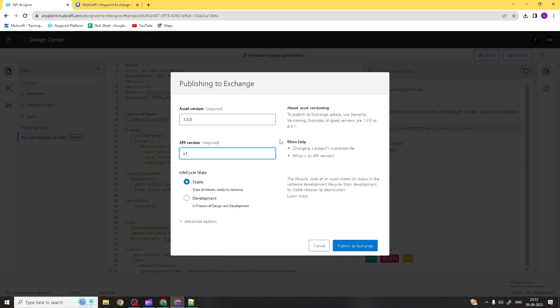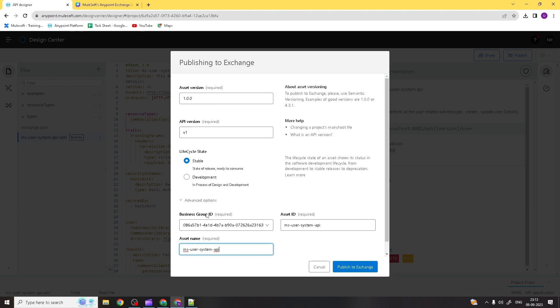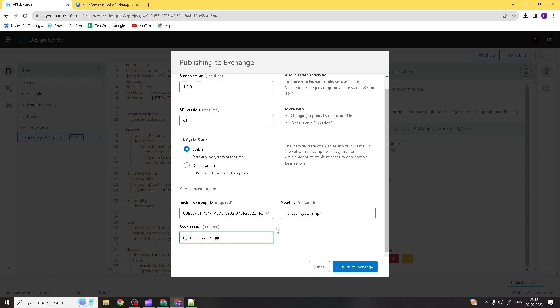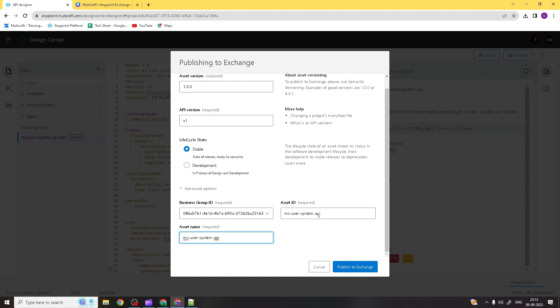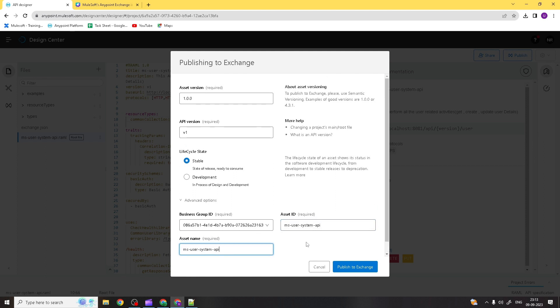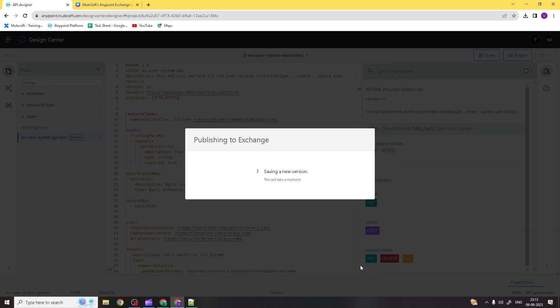Because this is a newly created API specification, the version is 1.0.0 and the API version is v1. You can see the business group ID you're currently working on, and the asset ID — which is the same as the API specification name you gave — and the asset name. Let's click the Publish button and publish it to Exchange.